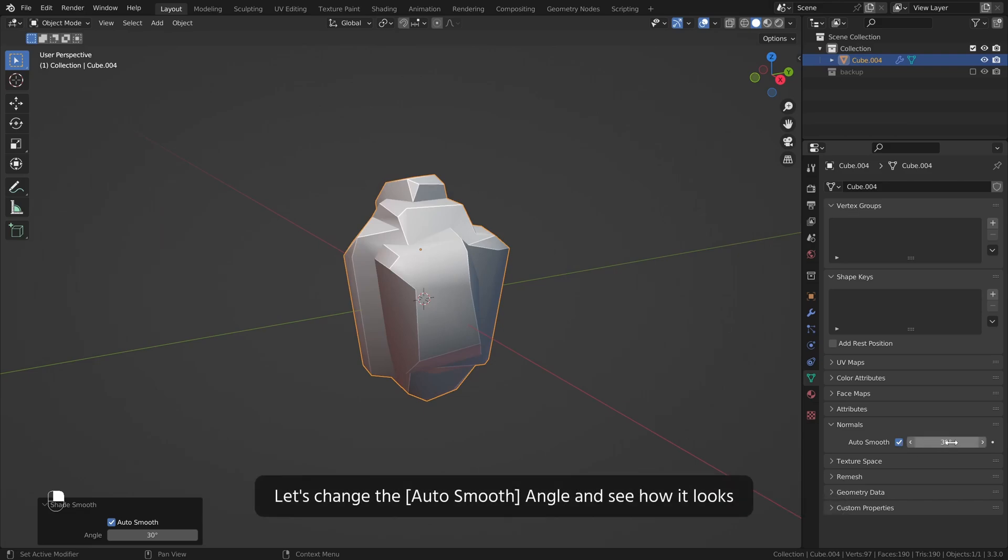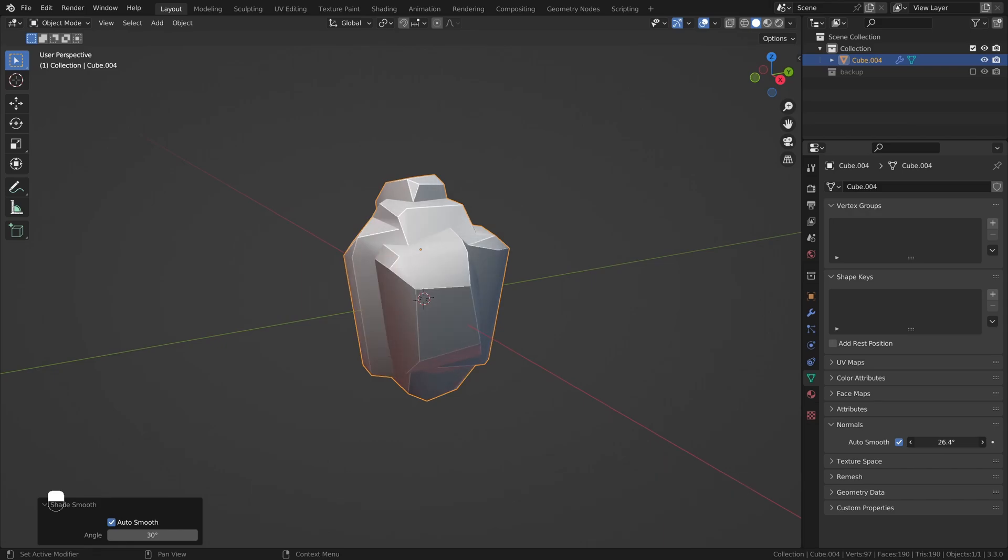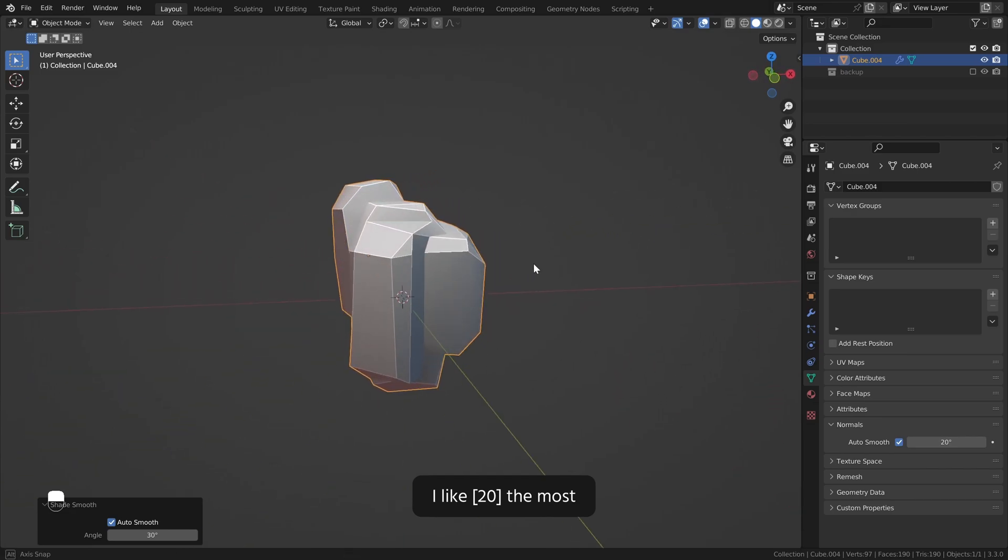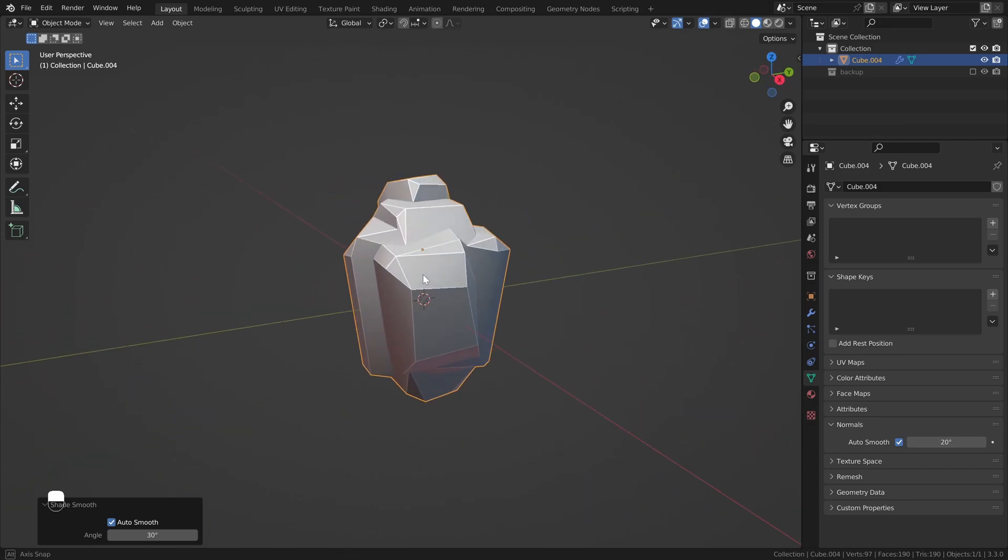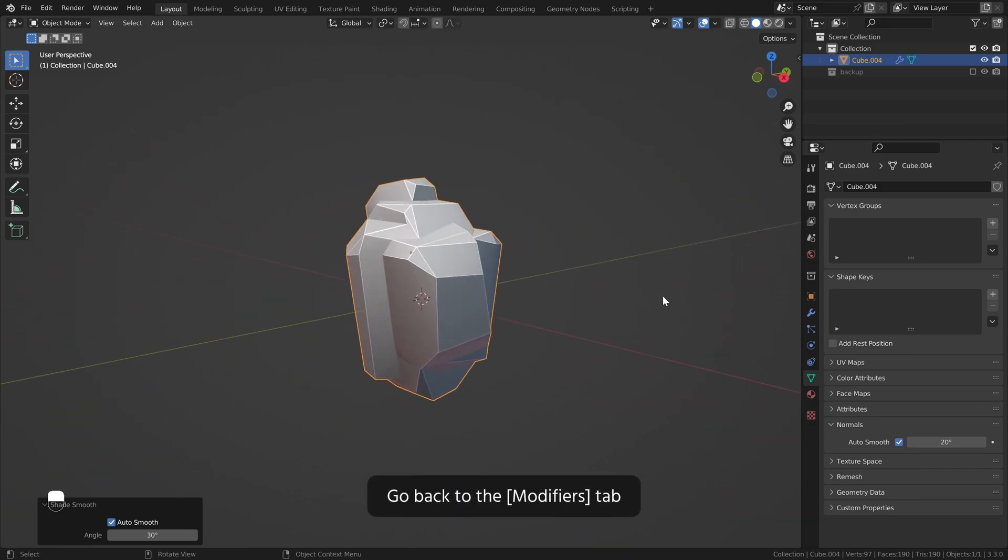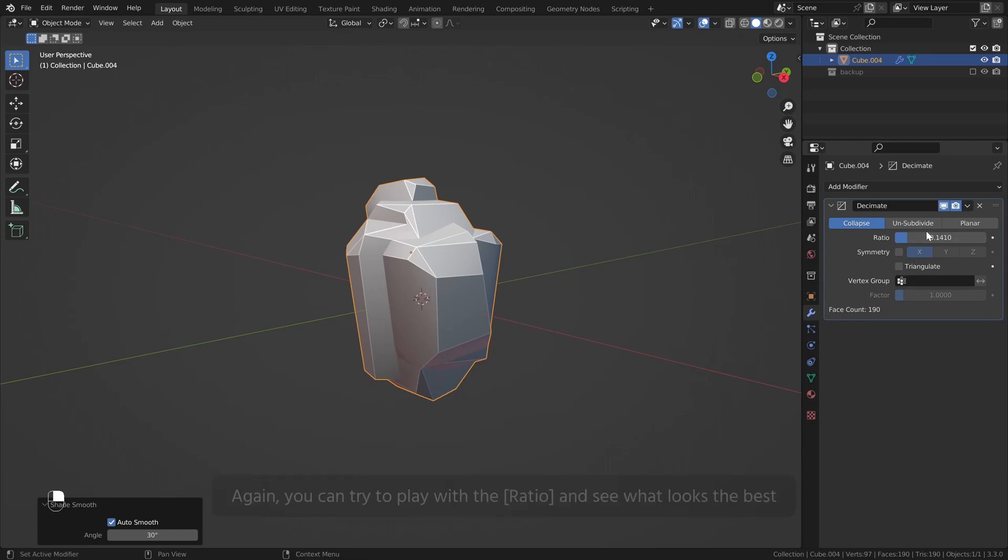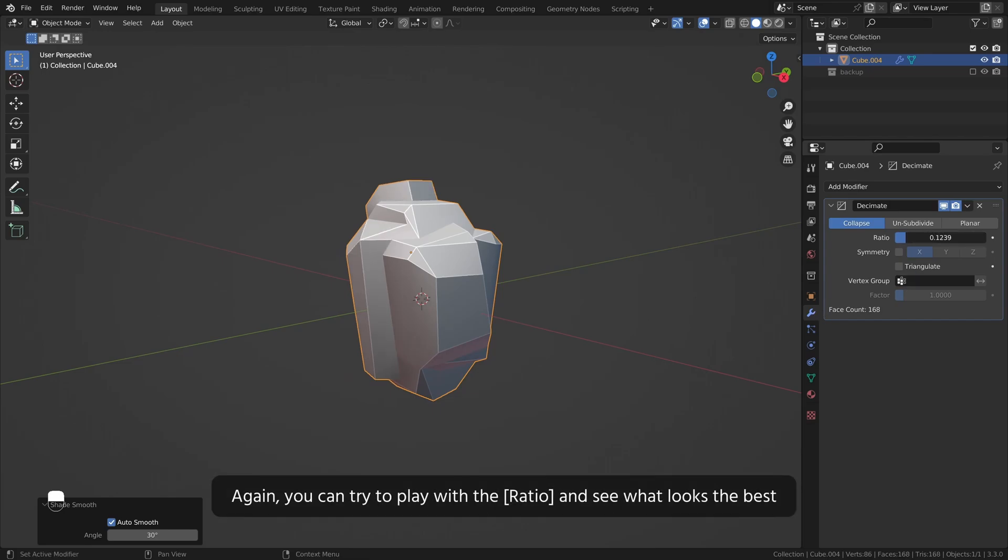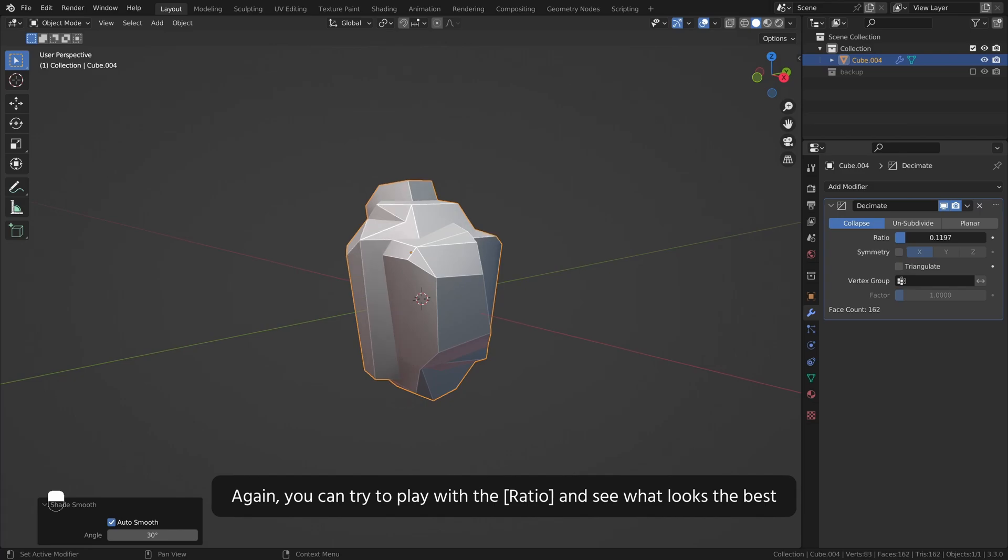Let's change the auto smooth angle and see how it looks. I like 20 the most. Go back to the modifiers tab. Again you can try to play with the ratio and see what looks the best.